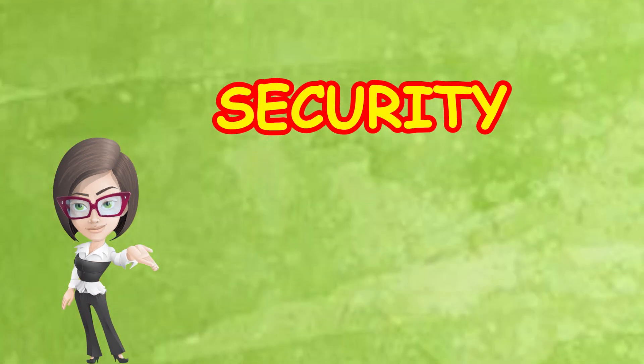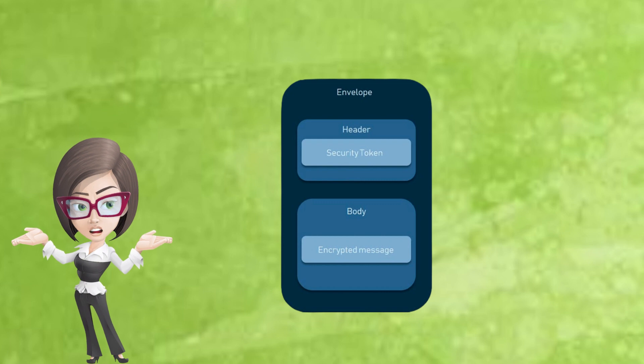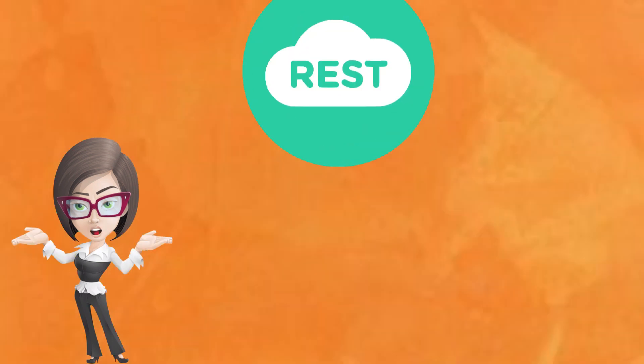Security. SOAP has built-in security features, making it super safe but also complex. It uses WS security for enterprise-level protection.